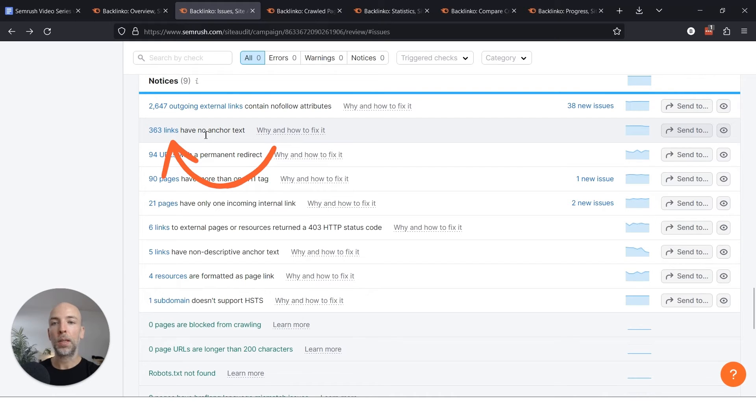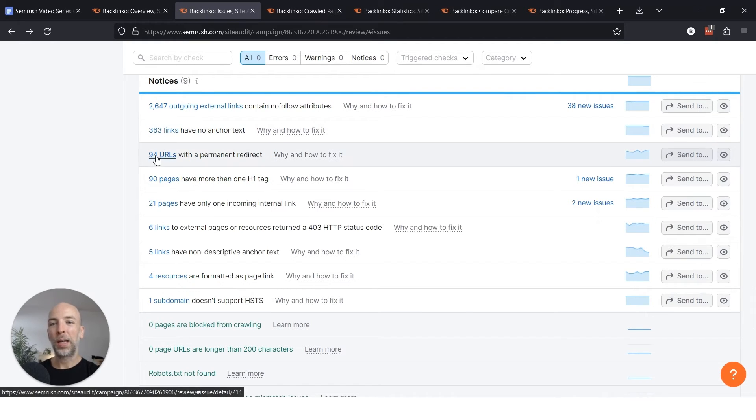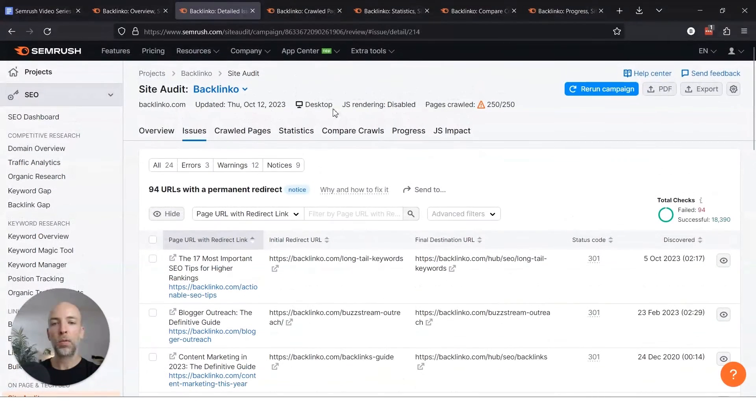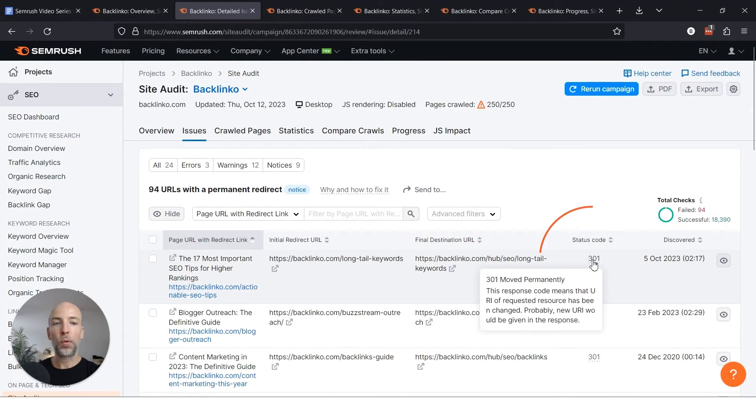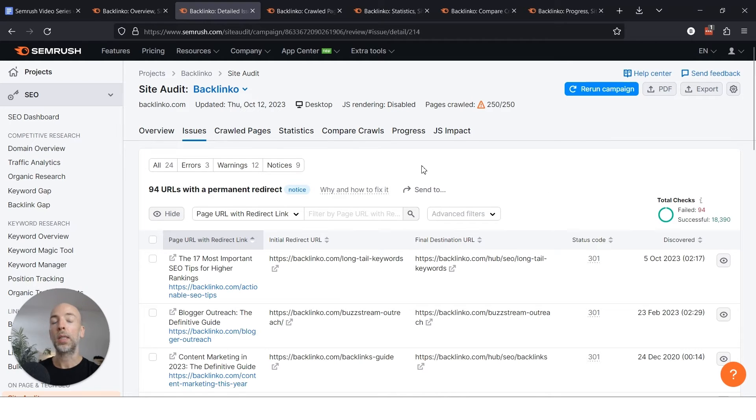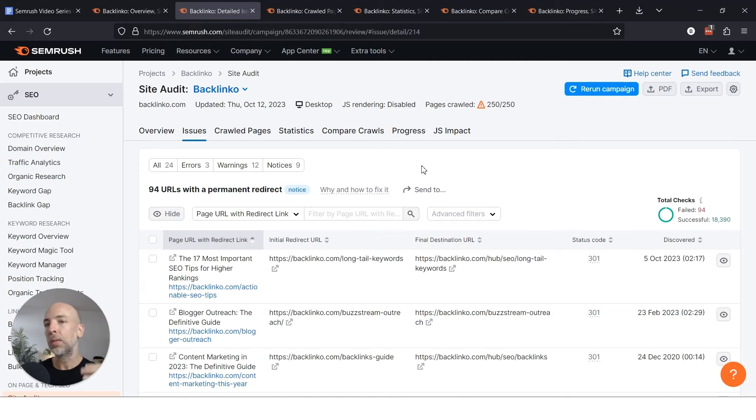Or let's say 94 URLs have a permanent redirect. Maybe I want that there. That's what 301 redirects are, they're permanent redirects. So there's probably sometimes a reason to have this. So again, notices are more notices. They're just like, hey, keep an eye on this. Maybe you want this, maybe you don't, but either way you should be notified of it.